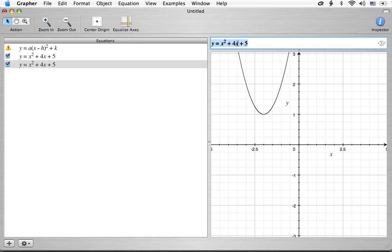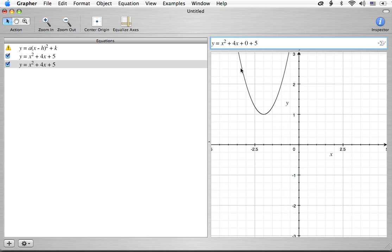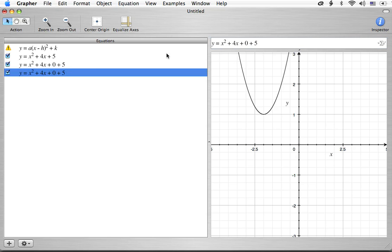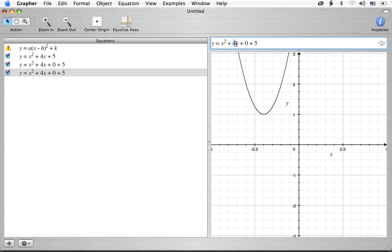So let's go ahead and start to manipulate this. What we're going to do is we're going to isolate these first two terms. Now when there's a 1 out front of the x squared, that is when a is equal to 1, that makes this process a little bit easier. What we're going to do seems a little strange. We're going to add 0 to this.